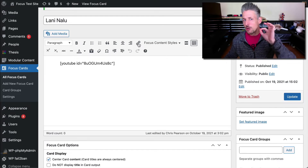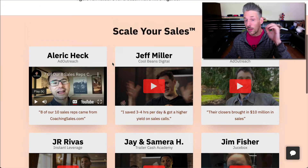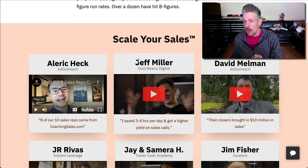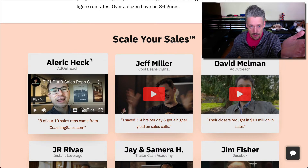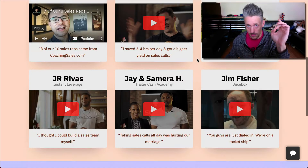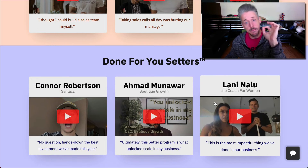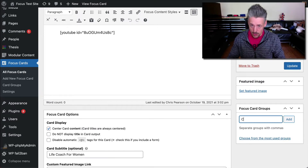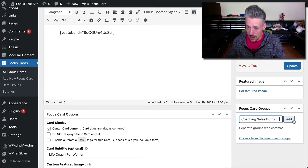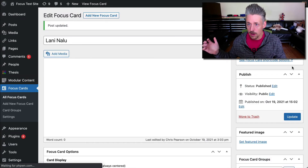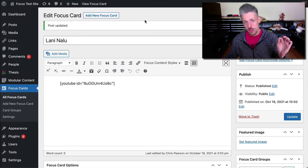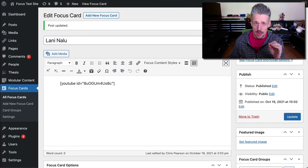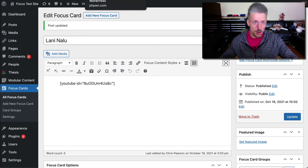I do want to do one more thing. I've already grouped these cards. You can add a group to any of your focus cards that you create so that you can treat them all the same way. For example, I grouped these top three cards together as the top testimonials, and then grouped these three together as the bottom testimonials. I'll just add a Focus Card group and call it 'coaching sales bottom.' We'll add that, we'll update our card. Now we've got three cards in the top and three cards in the bottom. Now we're going to go back to our testimonials page and I'll show you how to make your cards output on that page.